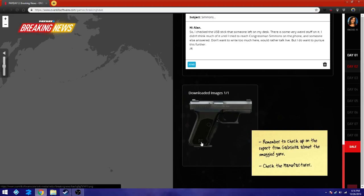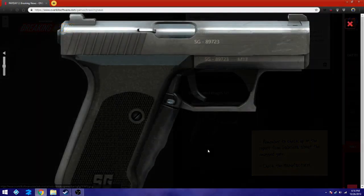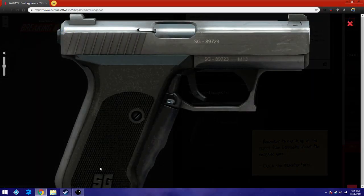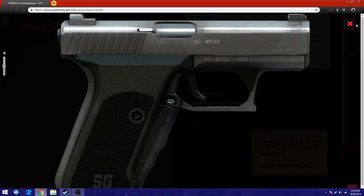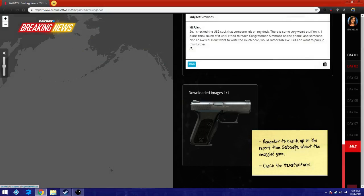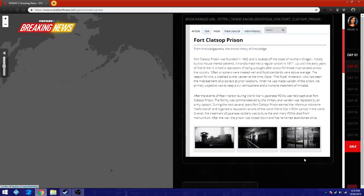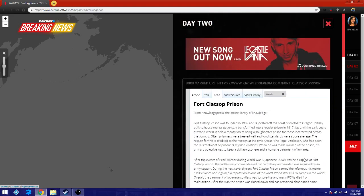Oh, so that's the gun. The S-S-G. People were thinking it was some name to a character, which, again, it could be very... It could. I can't remember exactly what the name was. But there was a name that people were speculating, but it turns out to be the gun. Remember the checkup on the report from Gabrielle about the smuggled guns. Check the manufacturer. And that's all we have for today.